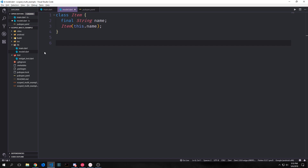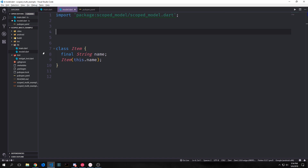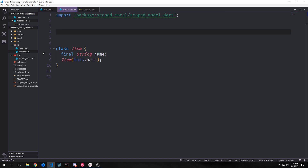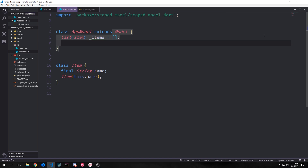For this application, the basic model we're going to look at will just be an Item which has a single field inside of it, and that single field will be a string. Inside of this file we also want to import the scoped model plugin — so we import scoped_model/scoped_model.dart. Now that we've got the scoped model import and we have our Item model, we can create our AppModel which will extend the scoped model's Model class. Inside of here we can define more specific things about how our application's data should look. First let's create a field called _items, and this will be a list of all of our Item objects. We set this equal to an empty list by default.